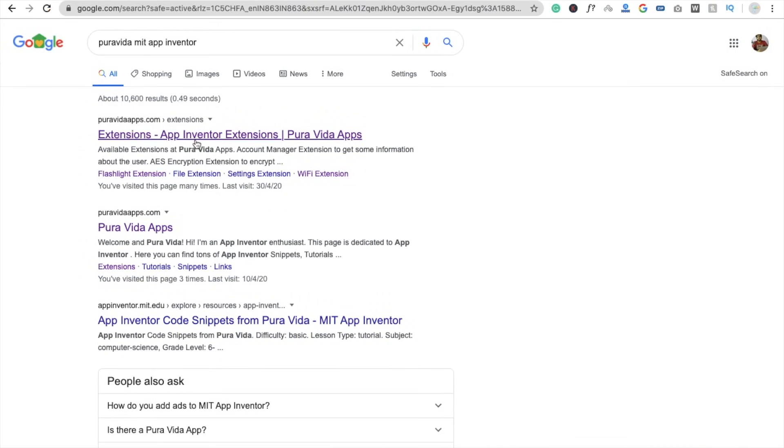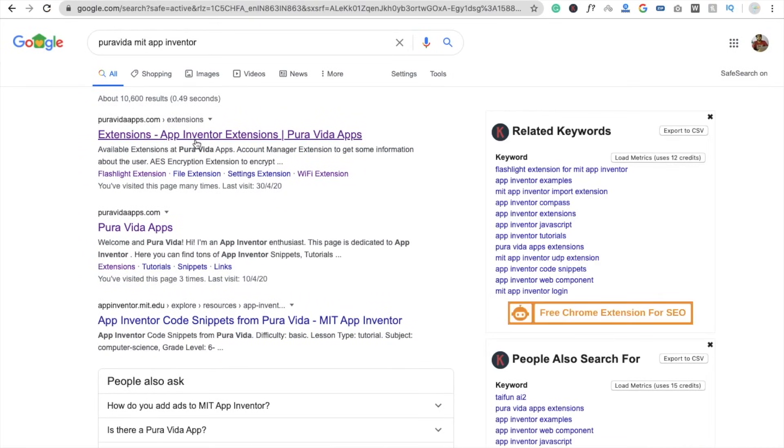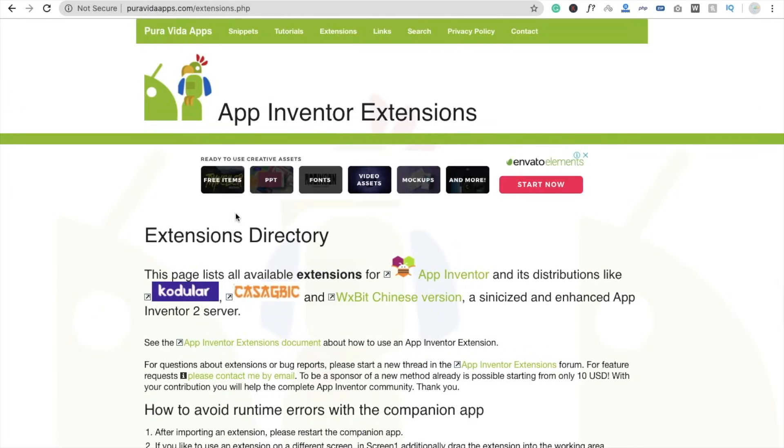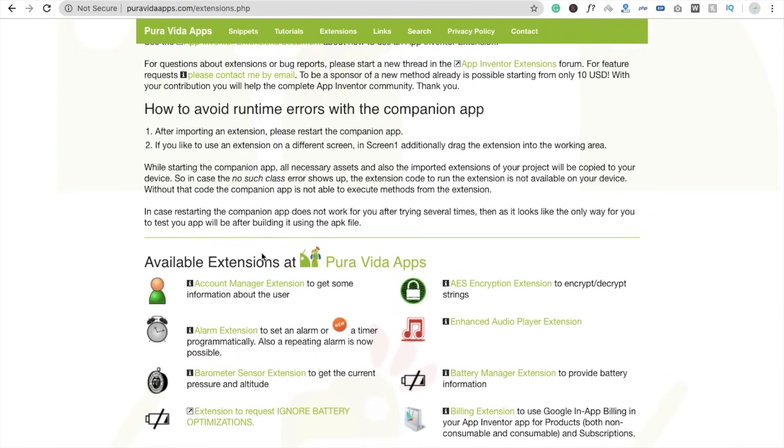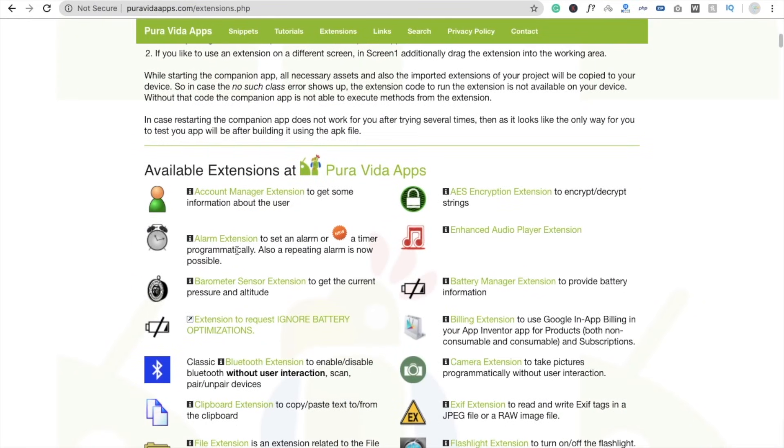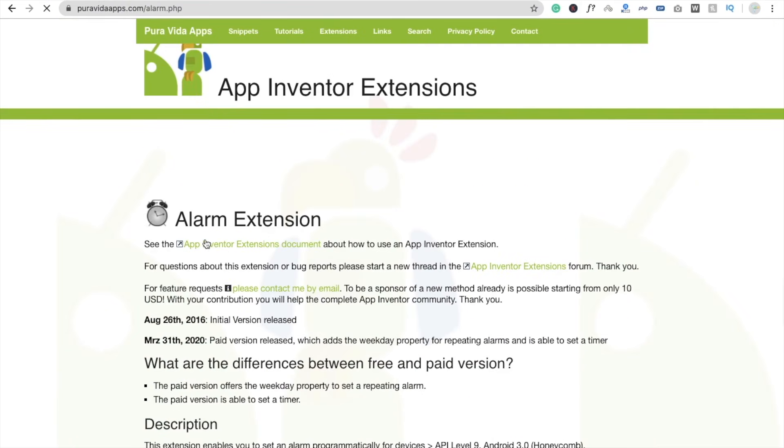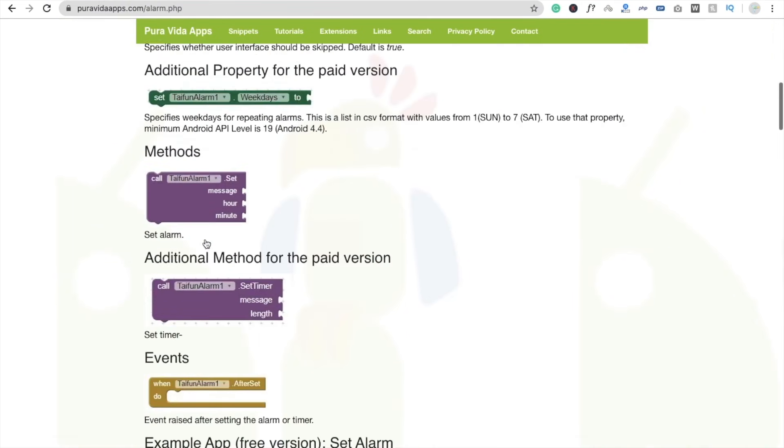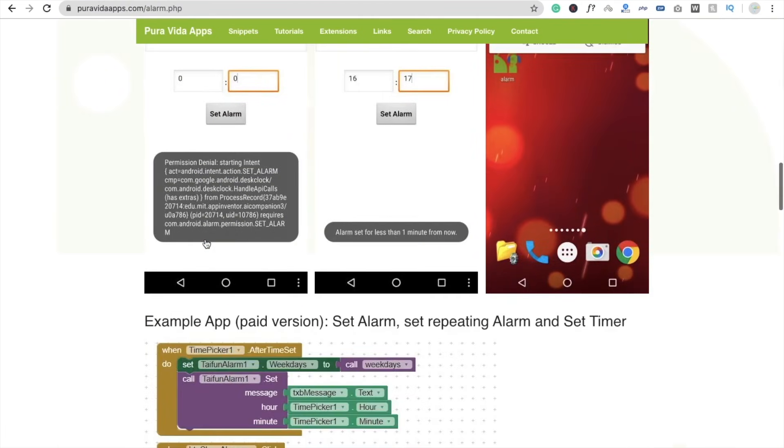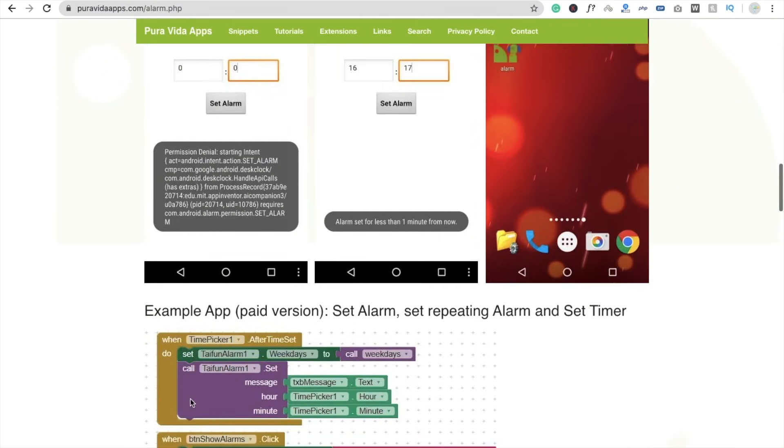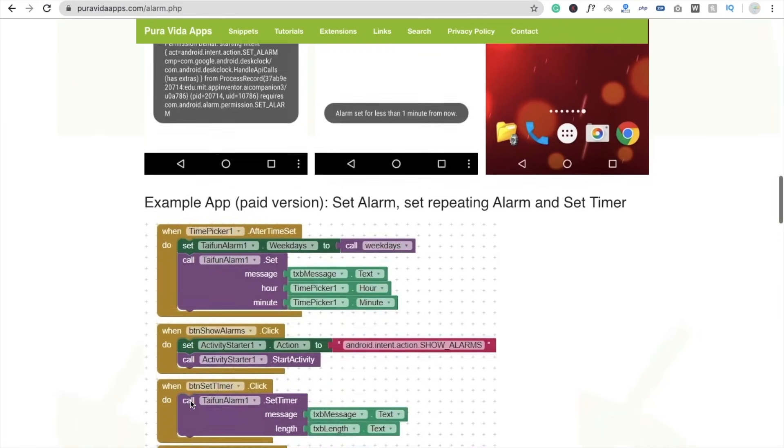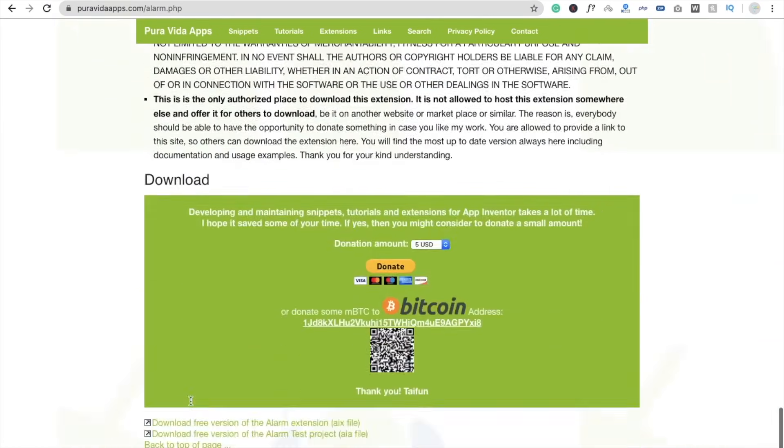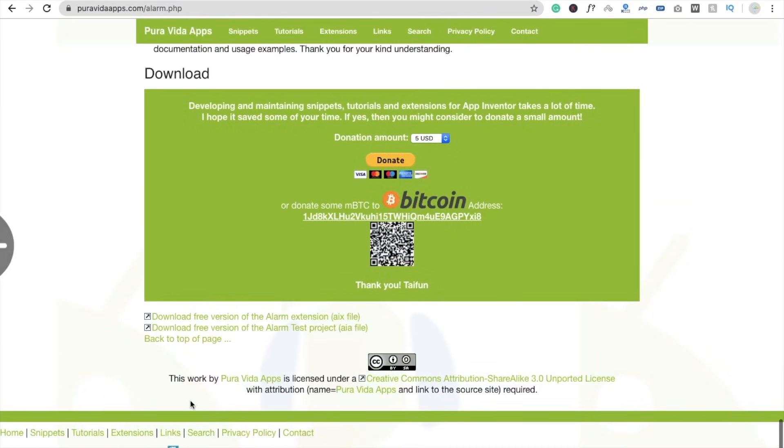Okay, extension and you will see here one extension that is called alarm extension. You need to click on okay and you have to download this extension. It's free of cost, they have a paid version also, so we are using here free. And you will see here AIX, click on this.